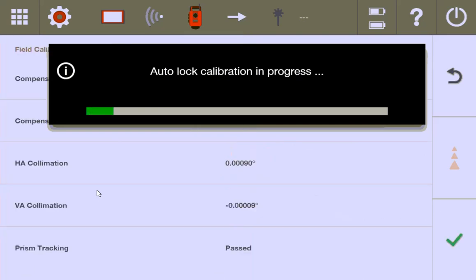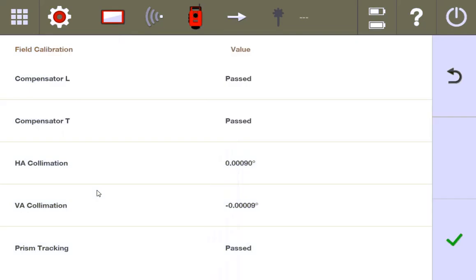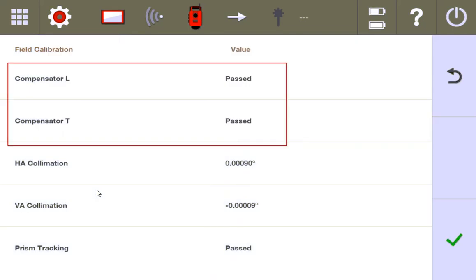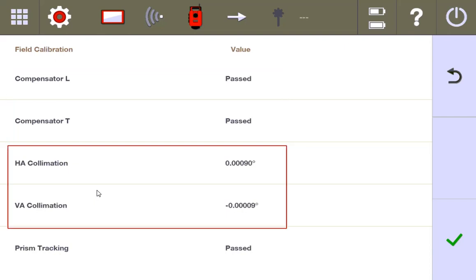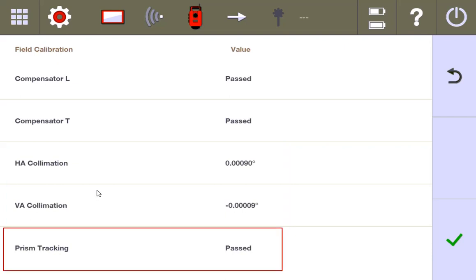And you can see, finally, at long last, we have a successful calibration. The compensator passed on its two axes. The collimation of the horizontal and vertical axis passed. Even though you see an error there, it did pass. It basically said, listen, I recognize that there was a slight offset in when I measured the two different faces, and it adjusted for that, and I now can be more accurate. And the prism tracking passed.